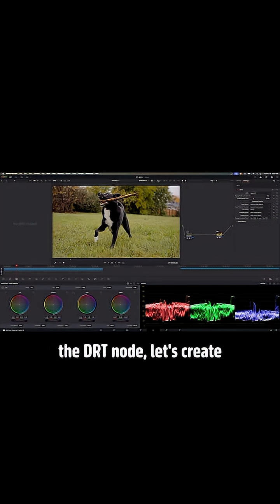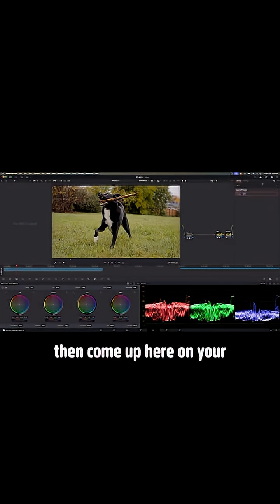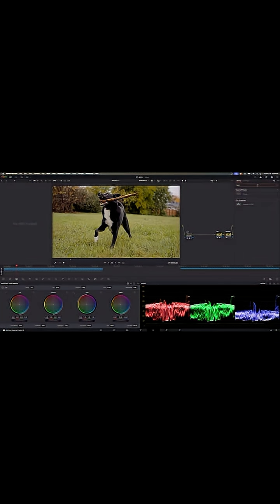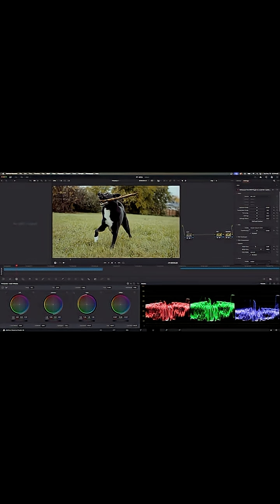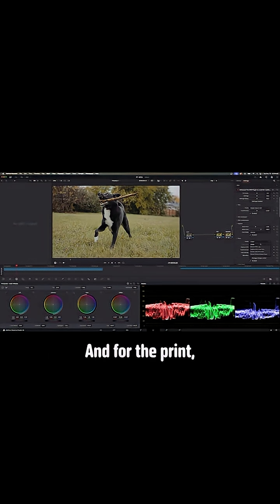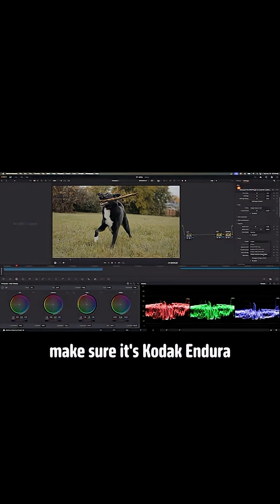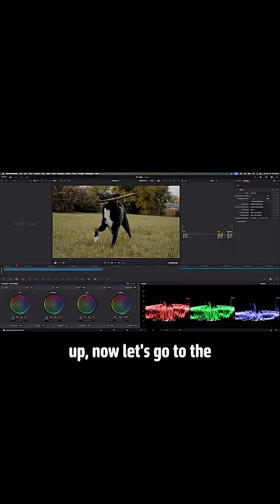And now after the DRT node, let's create another node and label that Dehancer. And then come up here on your effects, type in Dehancer, drop that in. For film profile, click Kodak Vision 350D. And for the print, make sure it's Kodak Endura glossy paper. And now that we have our CSTs, DRTs, and Dehancer set up, now let's go to the fun part.